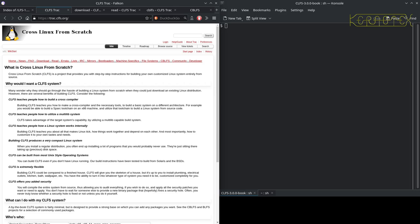I looked at Cross Linux from Scratch, and as it turned out, the reason Cross Linux from Scratch was set up was to aid moving from 32-bit to 64-bit in Linux from Scratch. That was a nice little discovery.